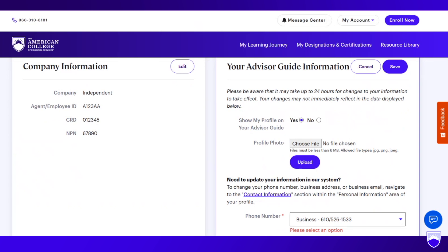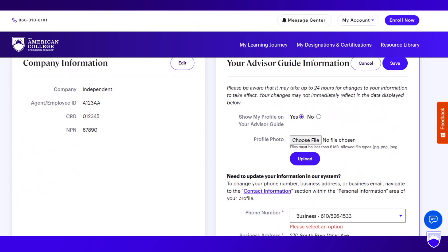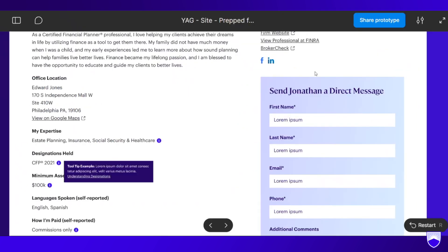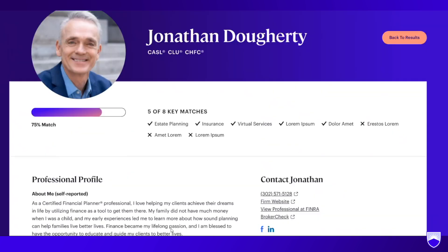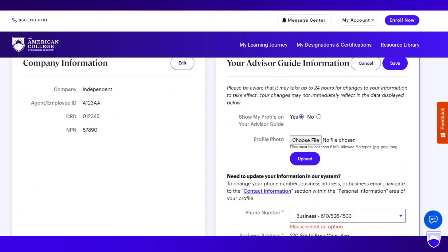Once you select yes, the rest of the questions come up. The first thing you want to do is upload a profile photo. Files must be less than six megabytes and you can upload in JPEG or PNG. This is what a photo will look like on youradvisorguide.com once uploaded — the new version headshots show up in a circle format, so that will give you some idea of the type of headshot you want to upload.